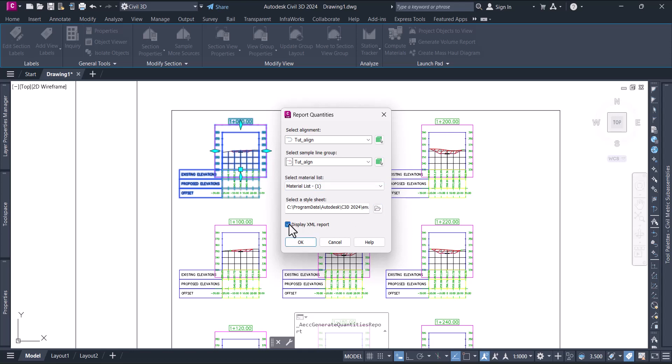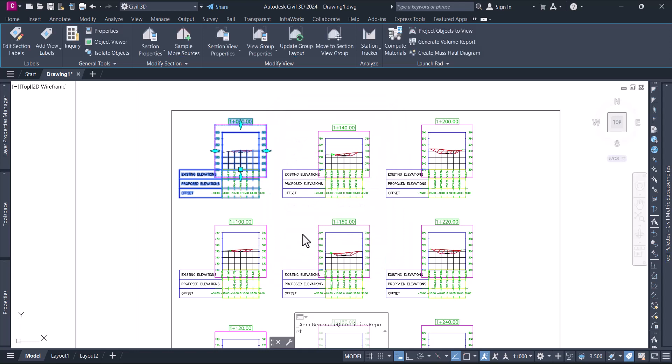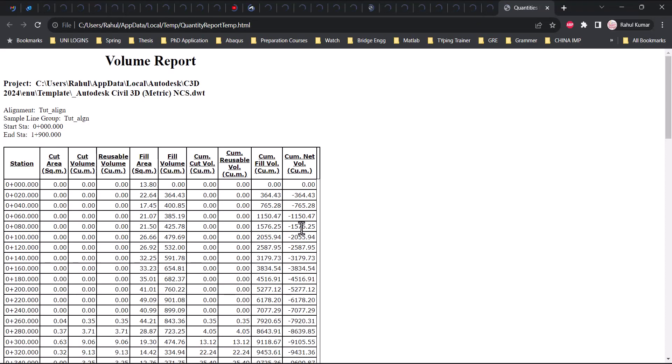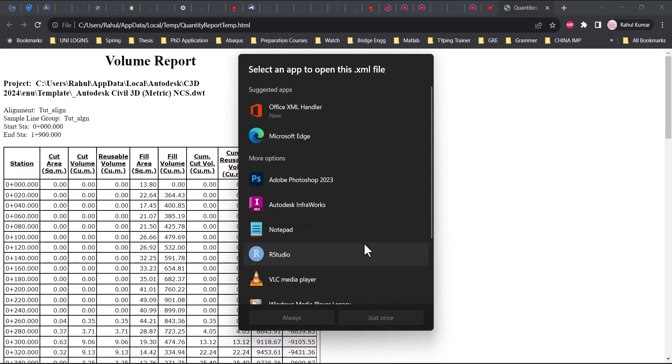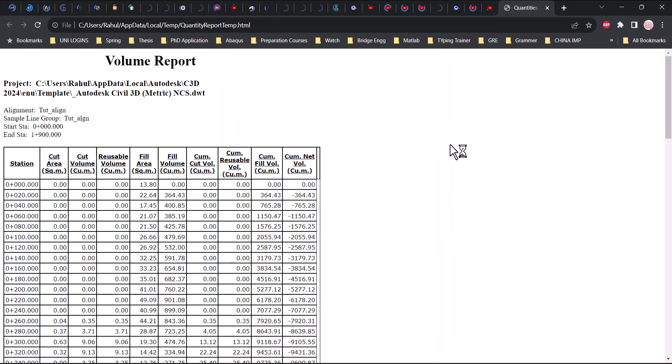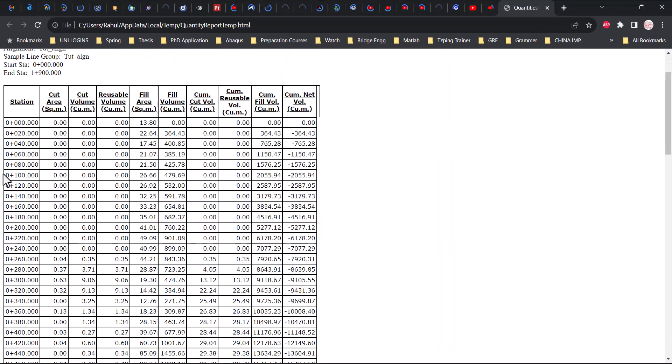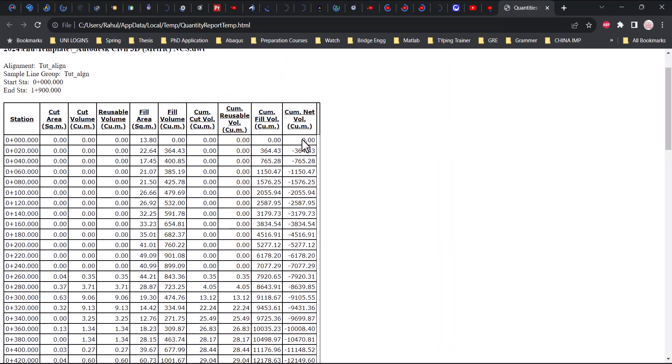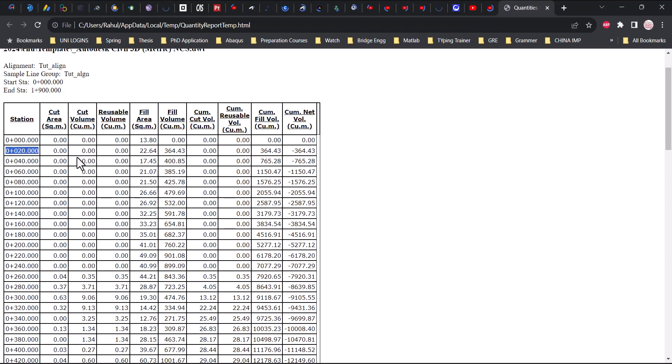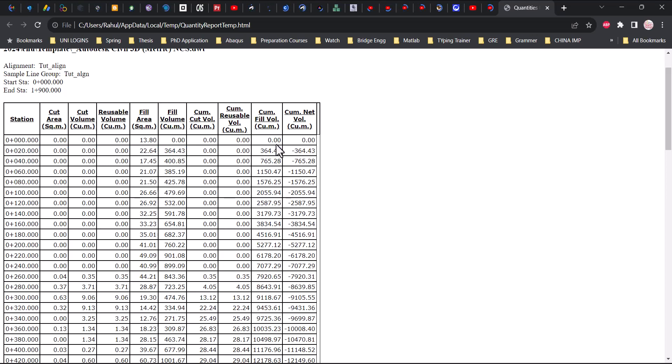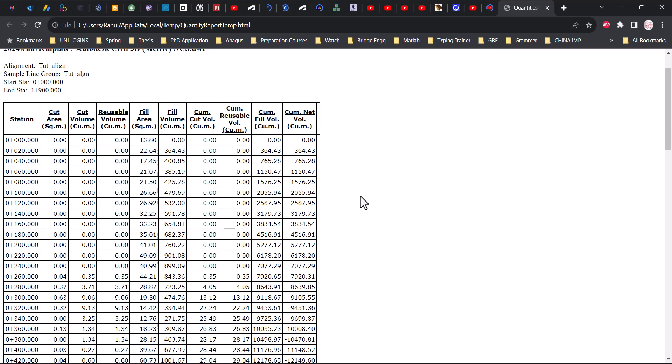It will open in your default browser as a report. Here you see it will open as a report. From here, zero to zero is nothing, but when it reaches 10, 20, you have the cumulative net volume here. Fill volume is in fill, so from zero to 20, how much is the fill will be displayed. That's all for this video.